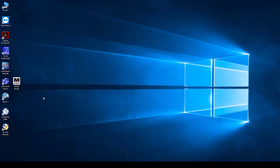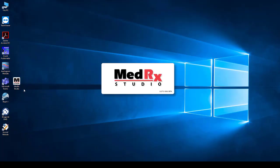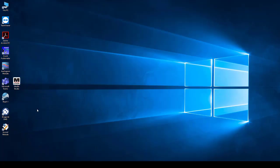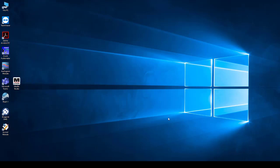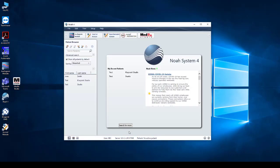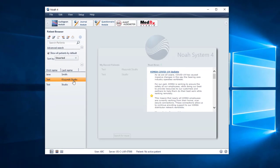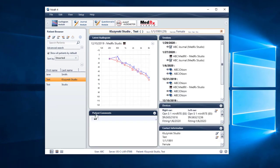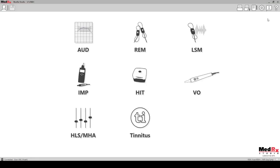To launch the software, click on the Medrec Studio icon from your desktop. To launch within NOAA, open NOAA and select a patient or add a new patient to begin. Then select the Medrec Studio option from the NOAA modules to launch the software.